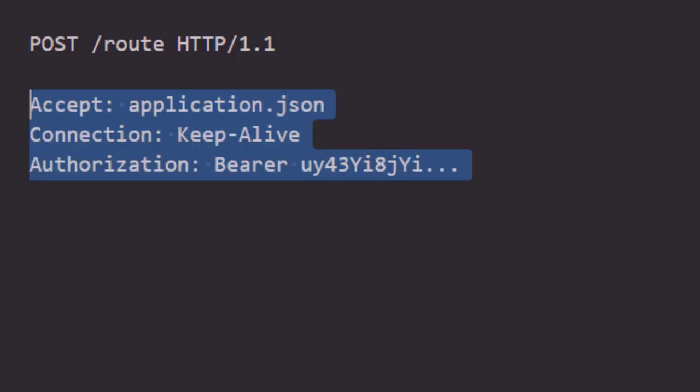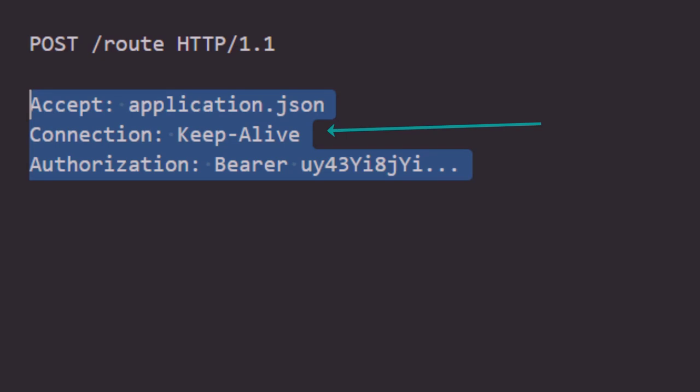Now next we have the headers, and the headers contain metadata about the request that we are sending. Now these headers would be in key value pairs, and there could be as many as you need. In this case we have three: accept, and that means we need to accept a response in JSON format, connection to keep our connection alive or not, and authorization to check if we are authorized to make this request.